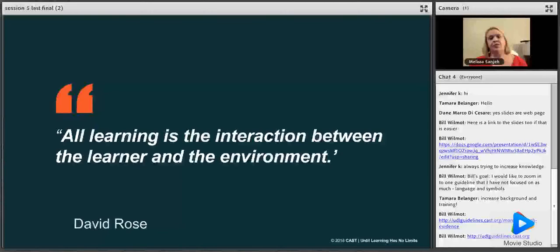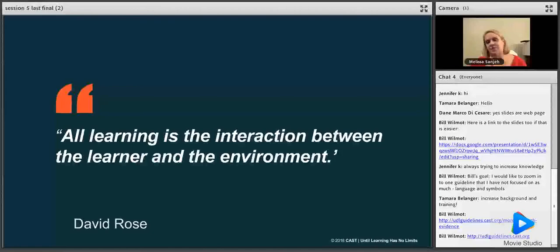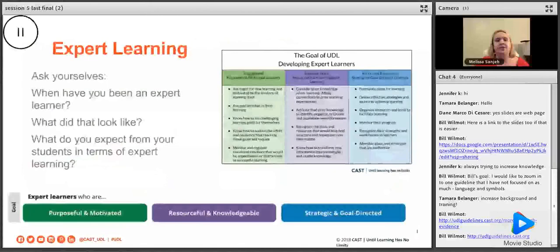One of the big quotes around CAST is: all learning is the interaction between the learner and the environment. These are things we can do to set up the environment so that students can have access to knowledge, with the goal of developing expert learners who are purposeful and motivated, resourceful and knowledgeable, and strategic and goal-directed.